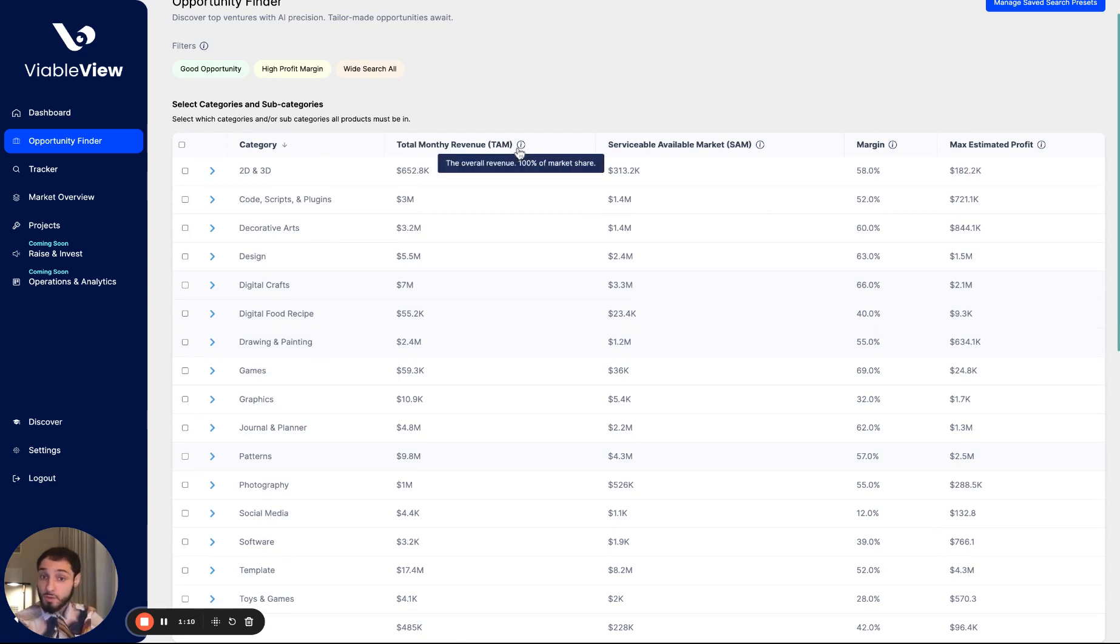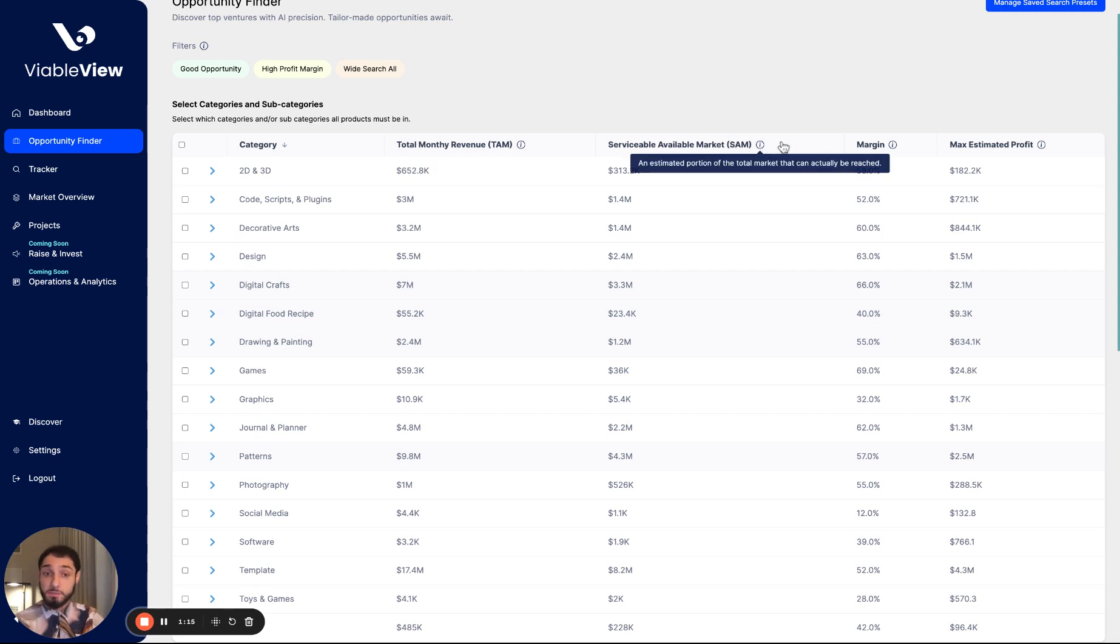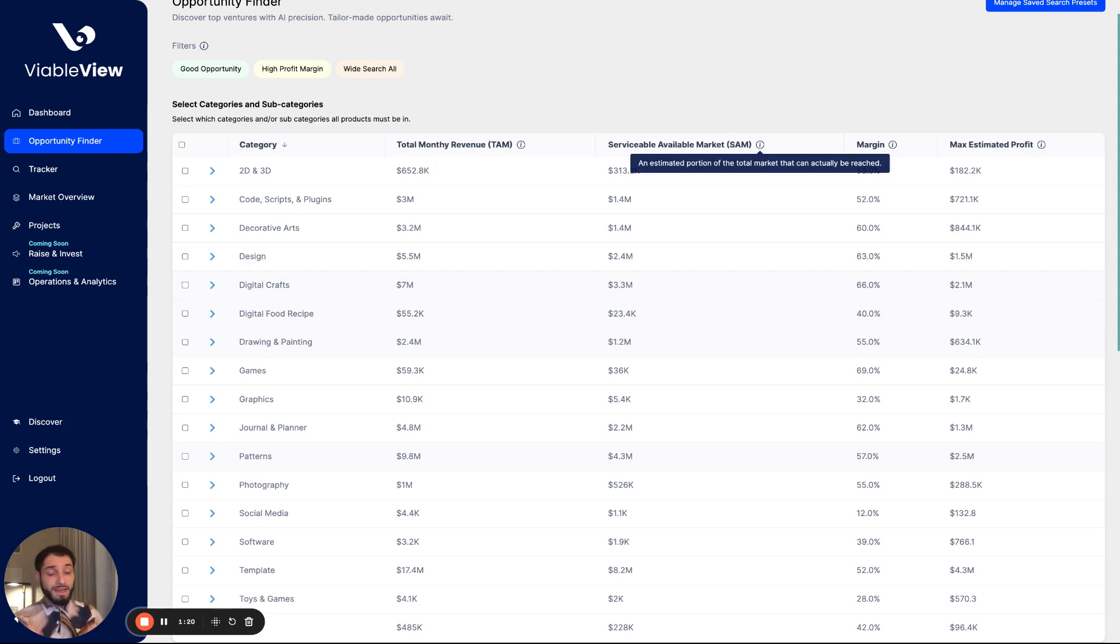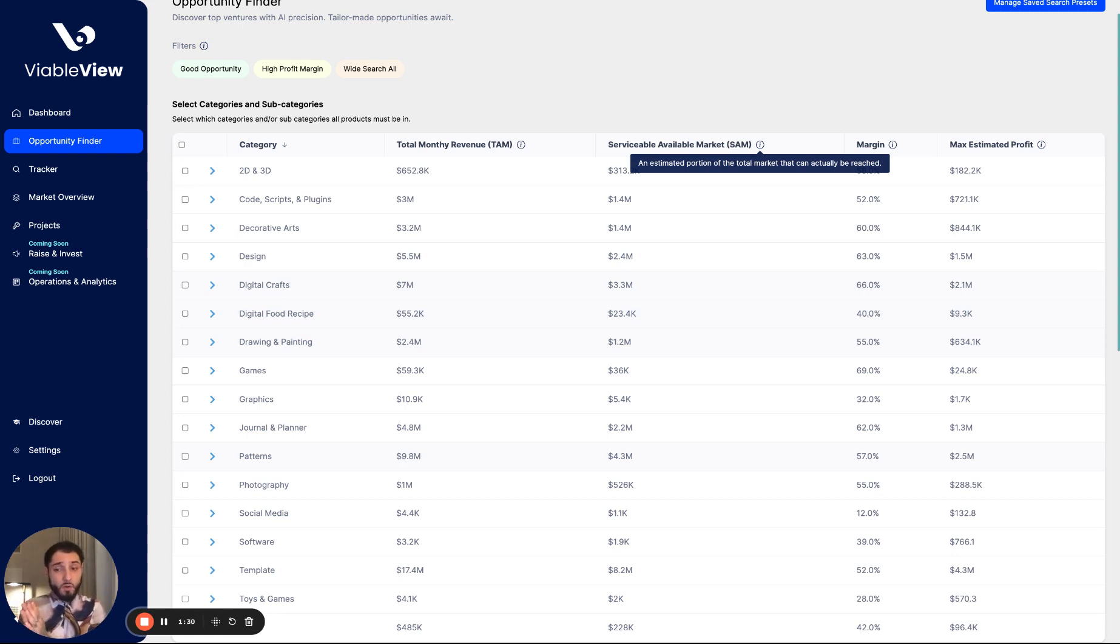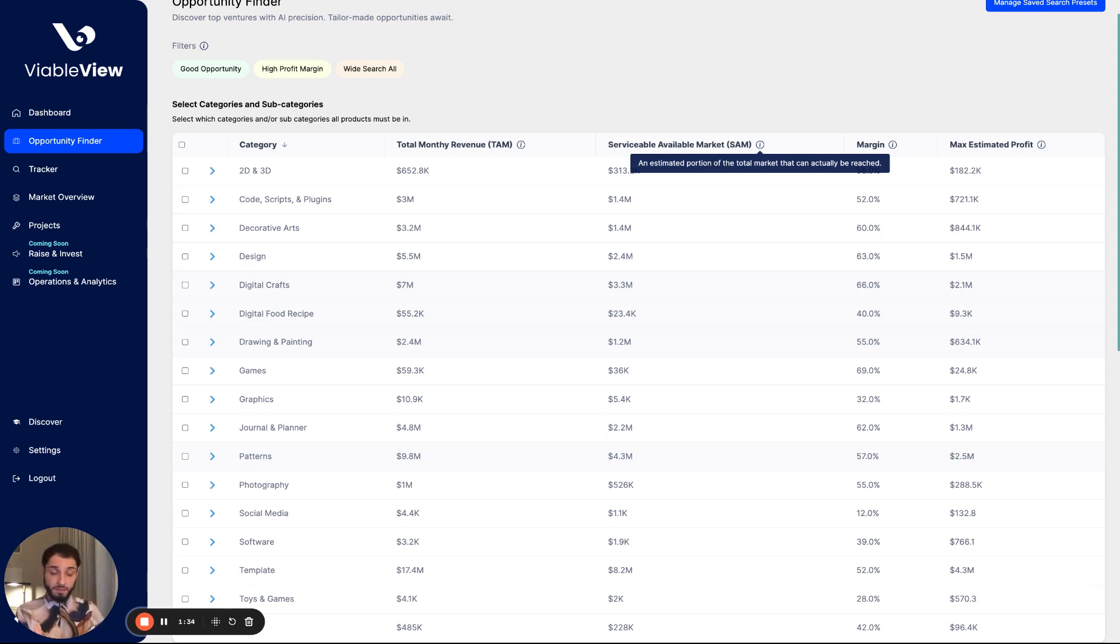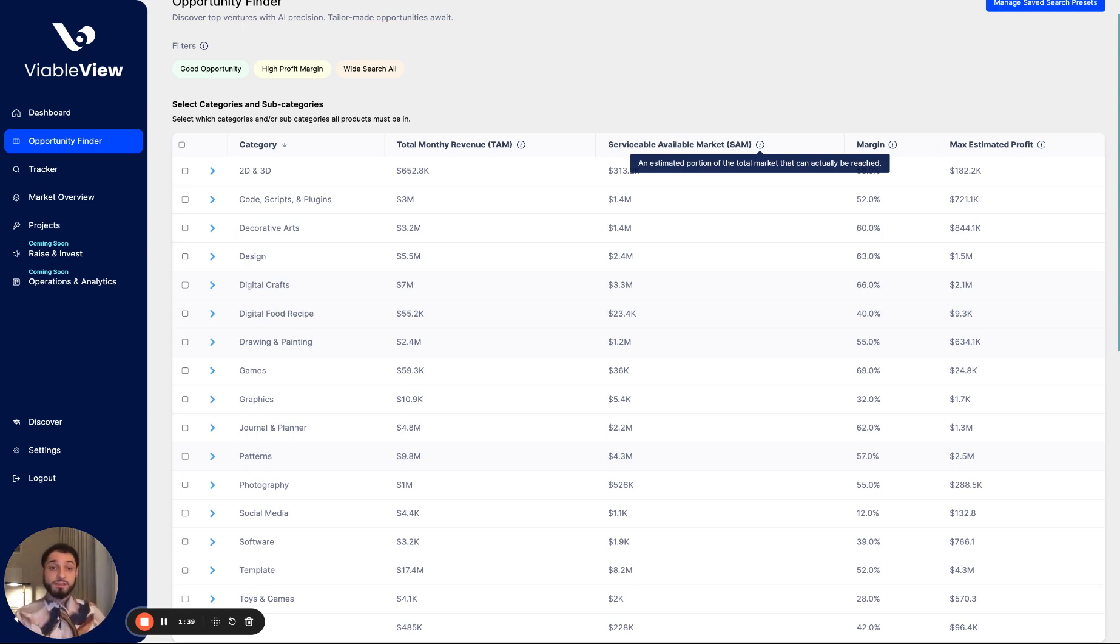Starting with the total revenue for that category or segment. Then we have the serviceable addressable market, which is a portion of the total market that can actually be reached. Not very many platforms show this number or calculate this number based on the total market. They only show you the total market. That's awesome and all, but what portion of that total market is available based on the competitive nature of the category or segment, the saturation, the success of new sellers, so on and so forth.